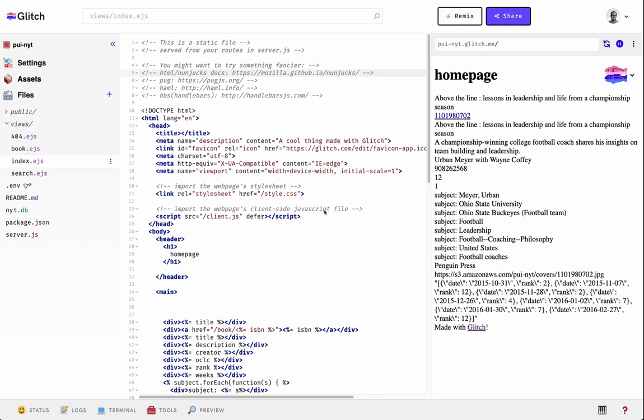Let's take a look at using CSS Grid instead of Flexbox to do some layout in our New York Times Bestseller project. We want to do a similar idea where we had the home page with the three book covers displayed. Let's try to do it in CSS Grid and see the difference.